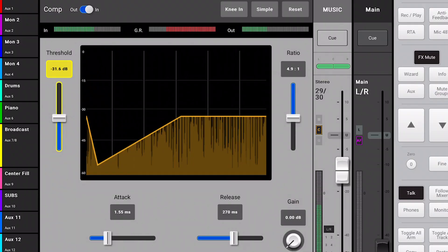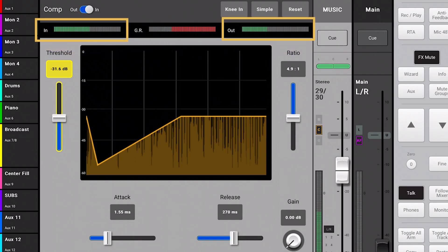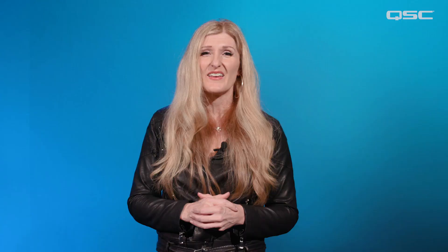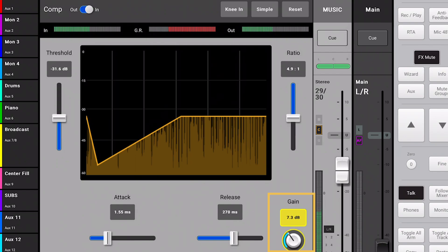By design, a compressor will bring down the level of peaks in your audio, which will result in the overall level being quieter at the output than the input as seen on the meters of the TouchMix compressor. To remedy this, we use Makeup Gain to bring the signal back up again after compression has taken place.